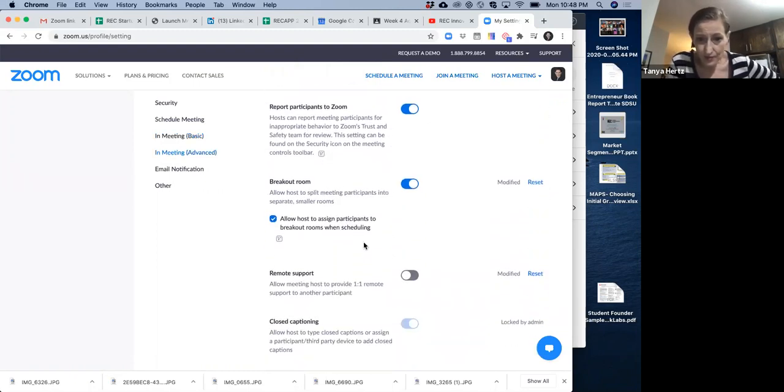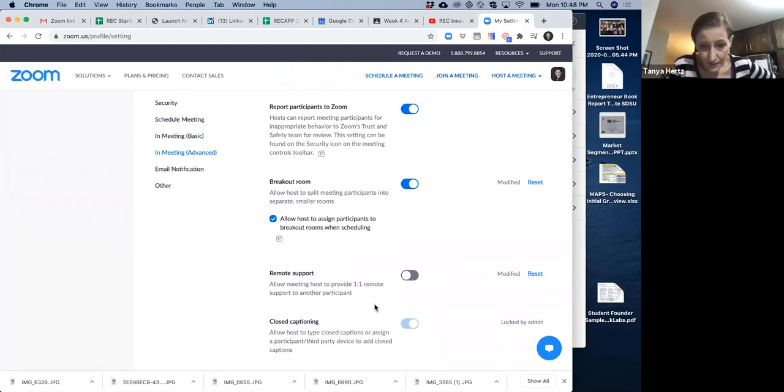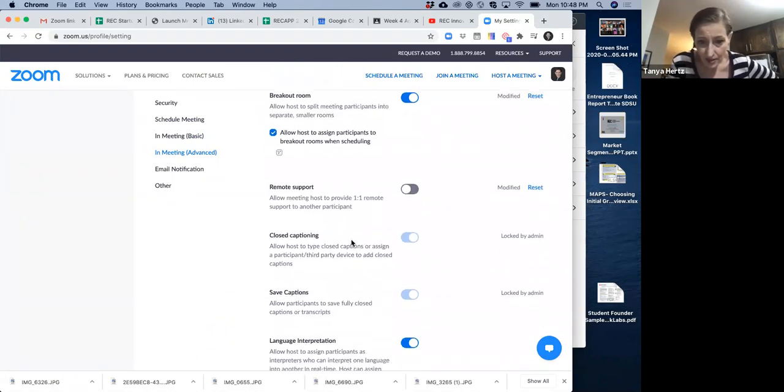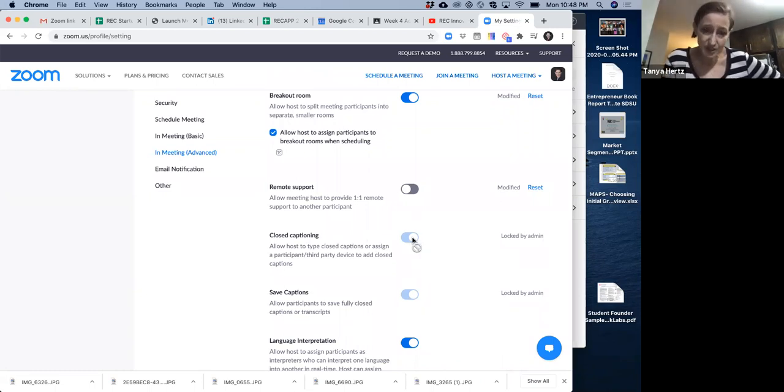Breakout rooms, you can have this on. Doesn't really matter. Doesn't really matter. This is a big one. Closed captioning. Make sure that you have closed captioning turned on. We actually have it turned on.